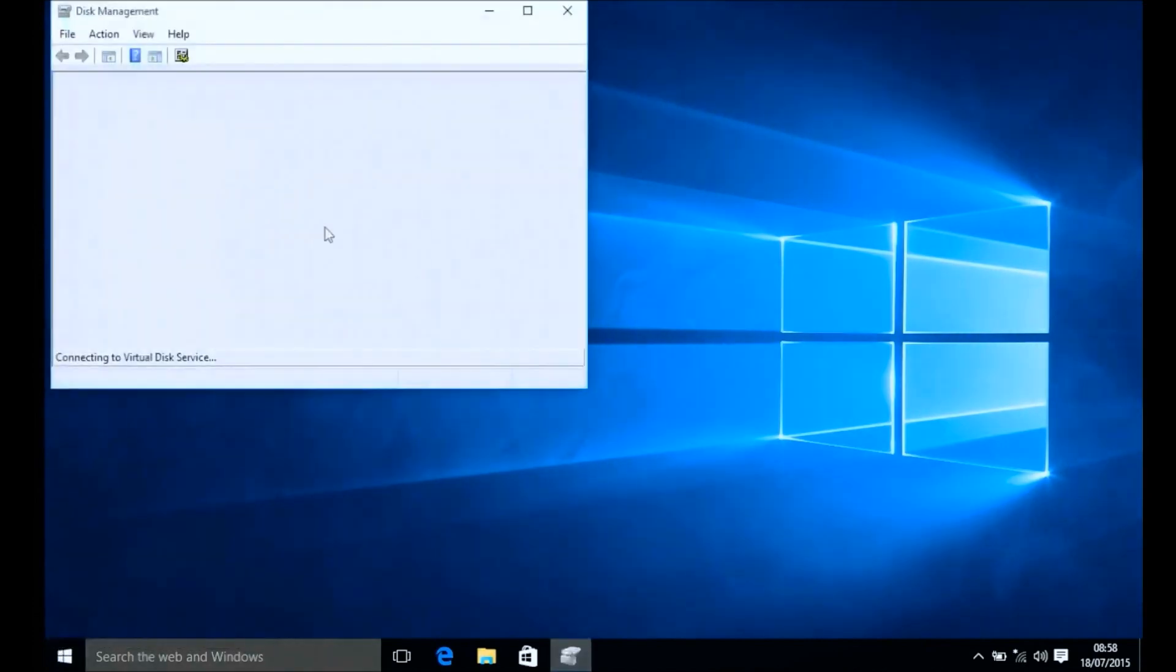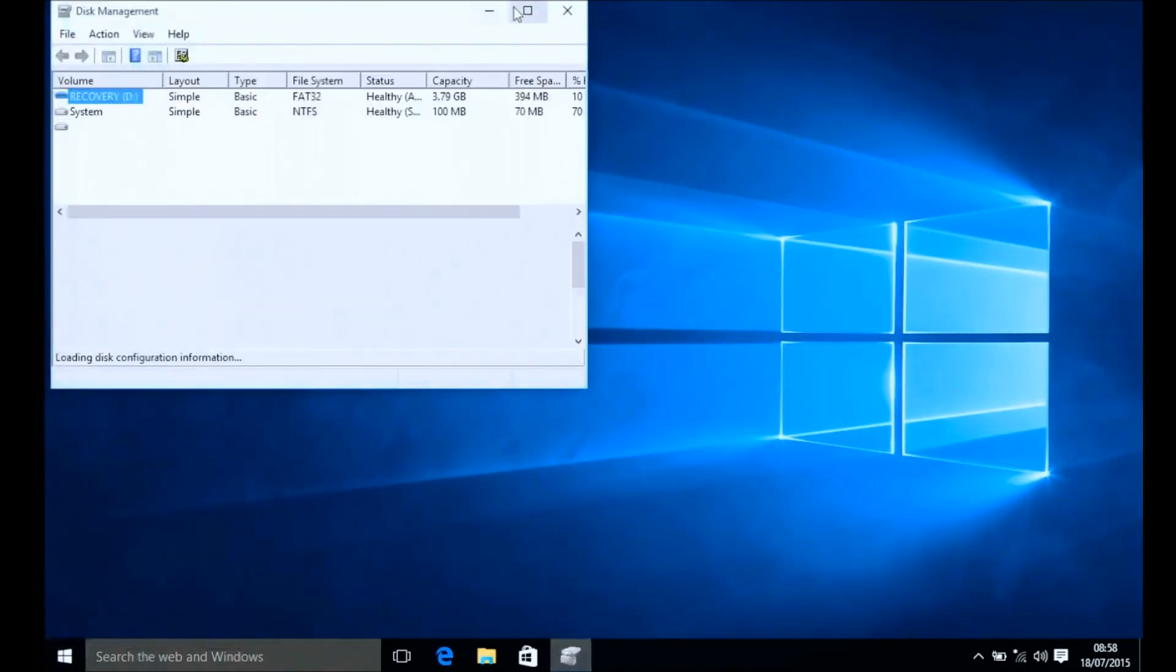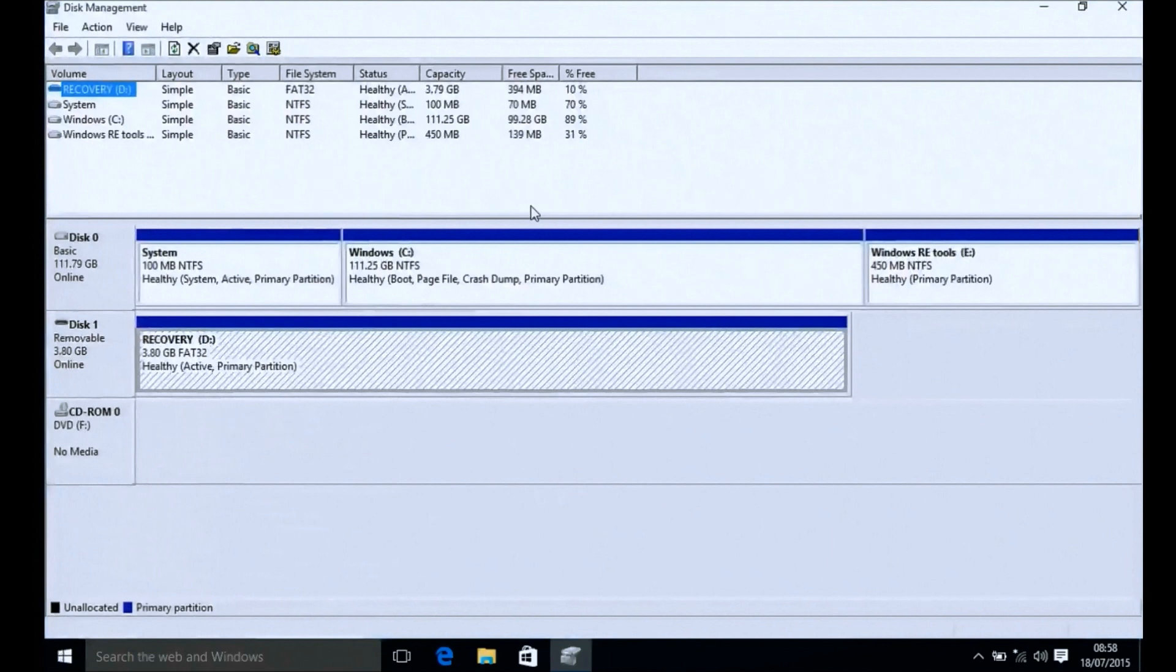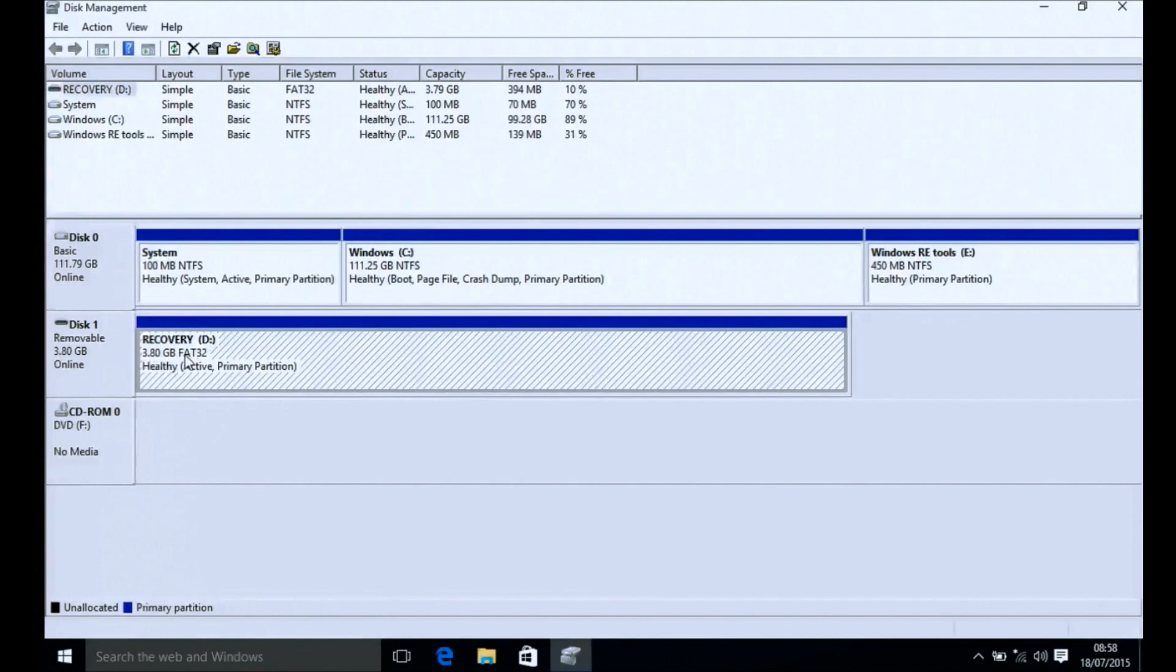We can also check out the recovery drive in Windows Explorer. You can see the size of the files and the size of all the contents within the recovery drive.